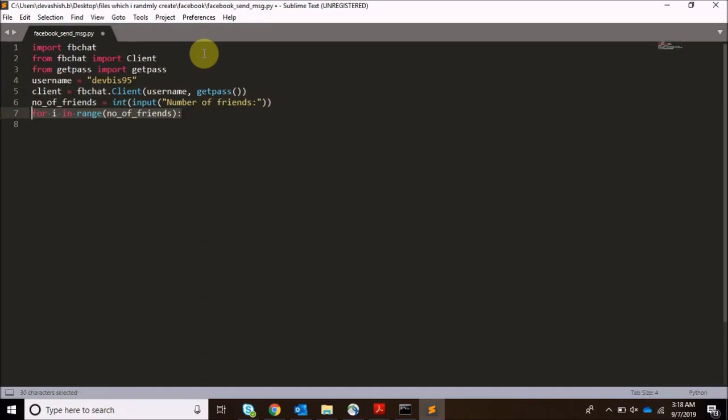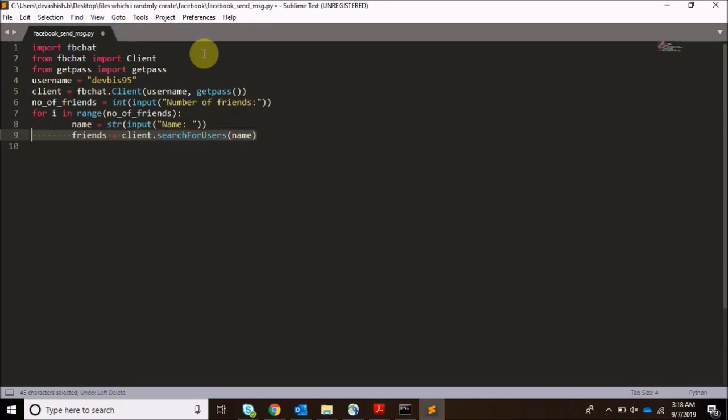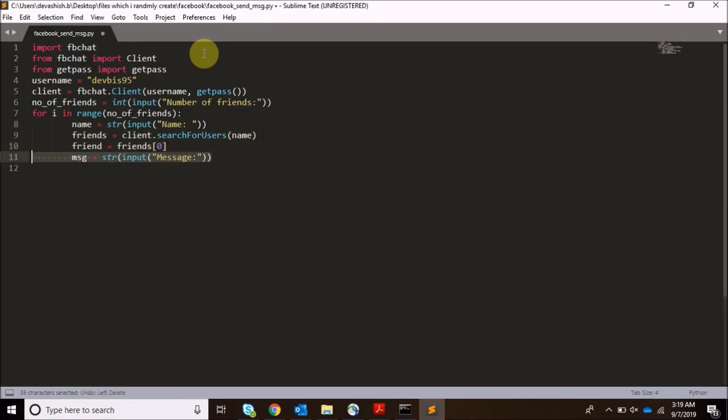Now number of friends is required because if you want to send messages to more than one friend, so I'm running a loop and simply I'm accepting the name. For accepting the name I will be doing client.search_for_users and in that I will be passing the name. Now I'll be storing the 0th index into friend and now I'm taking the message from the output.